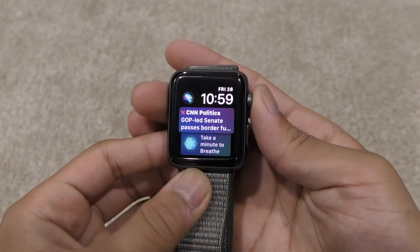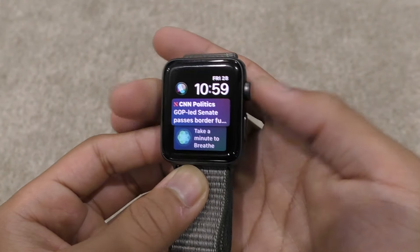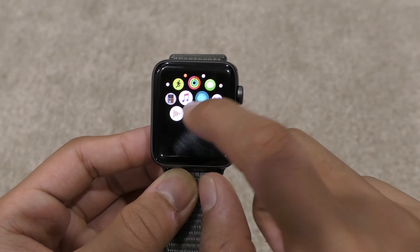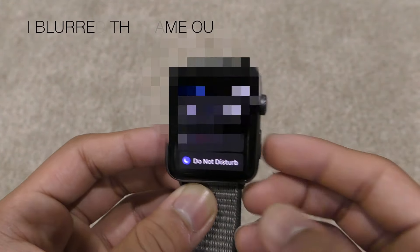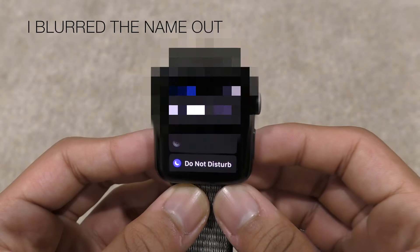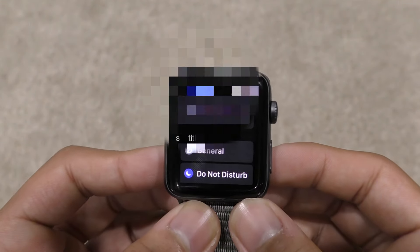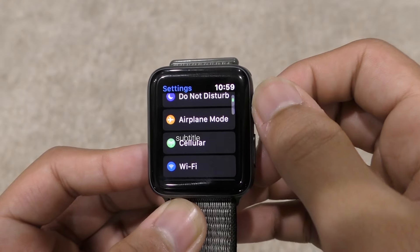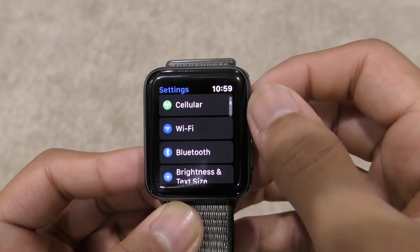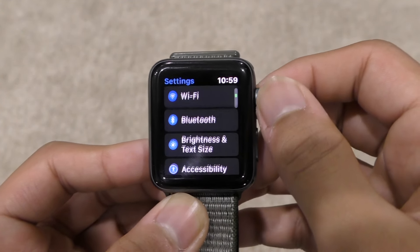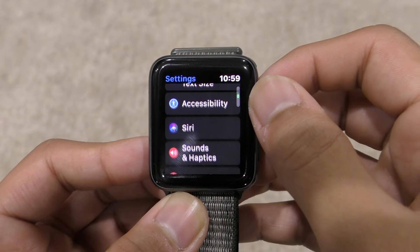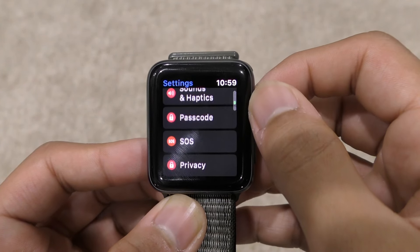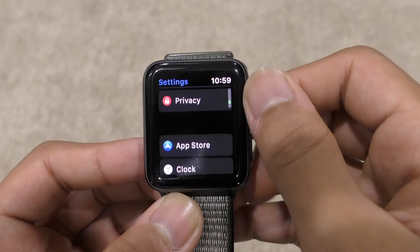The Settings app got a whole new redesign. I'm going to go right to settings — it's kind of like the iPhone Settings app more than the old Apple Watch settings. You can see: general, do not disturb, airplane mode, cellular, WiFi, Bluetooth, brightness, text size, accessibility, Siri, sounds and haptics, passcode, and privacy.